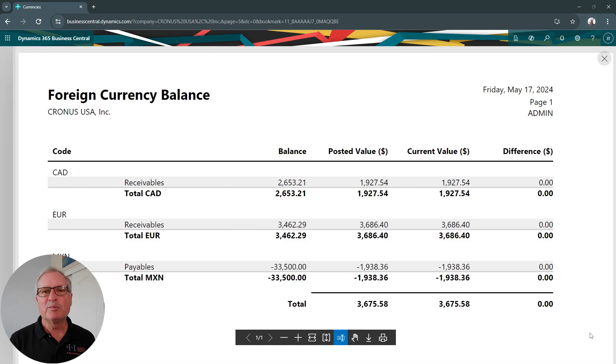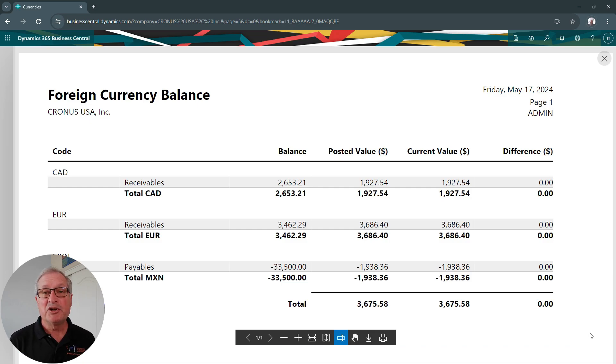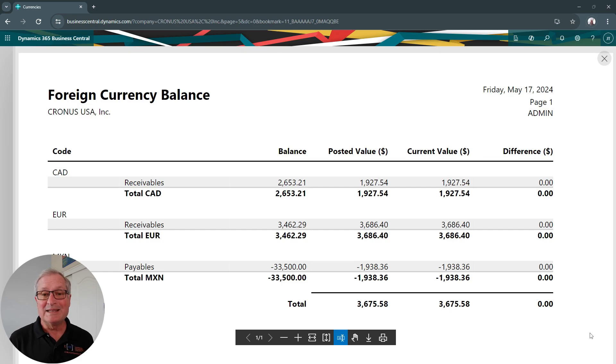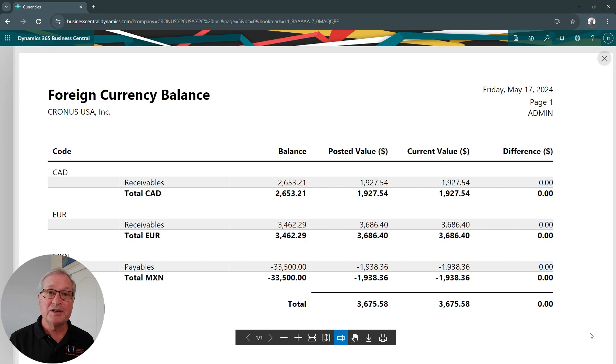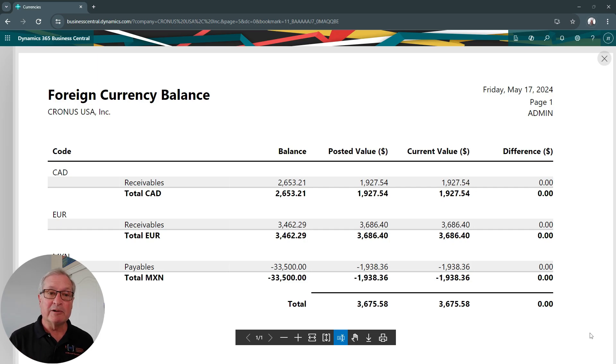And this is a simple report that comes with Business Central. It shows your current foreign exchange exposure. It's easy to see it's updated on a regular basis, and you can see right now where you are with foreign exchange. You can see any gains and losses that are recorded in the system.